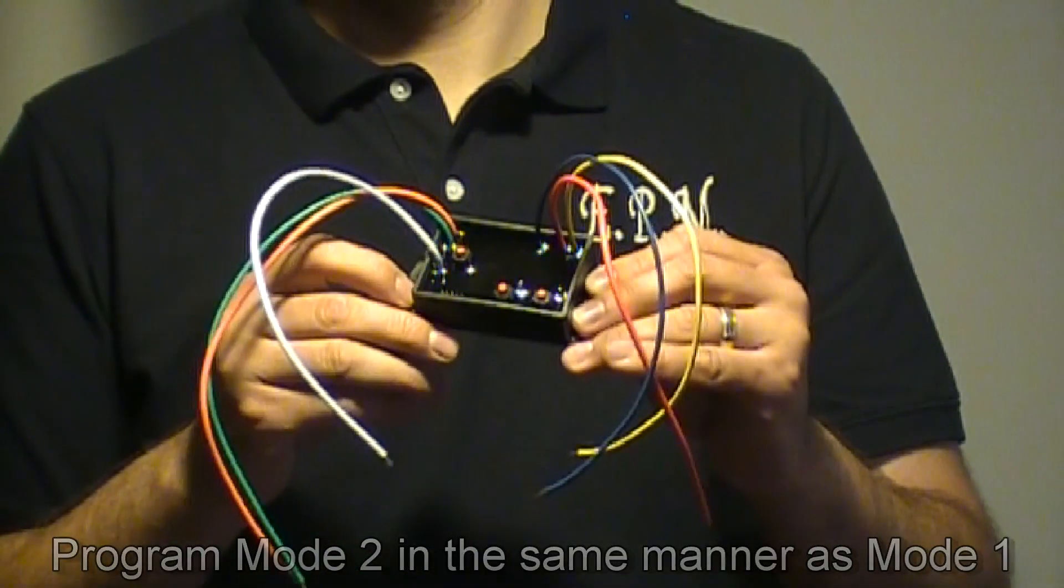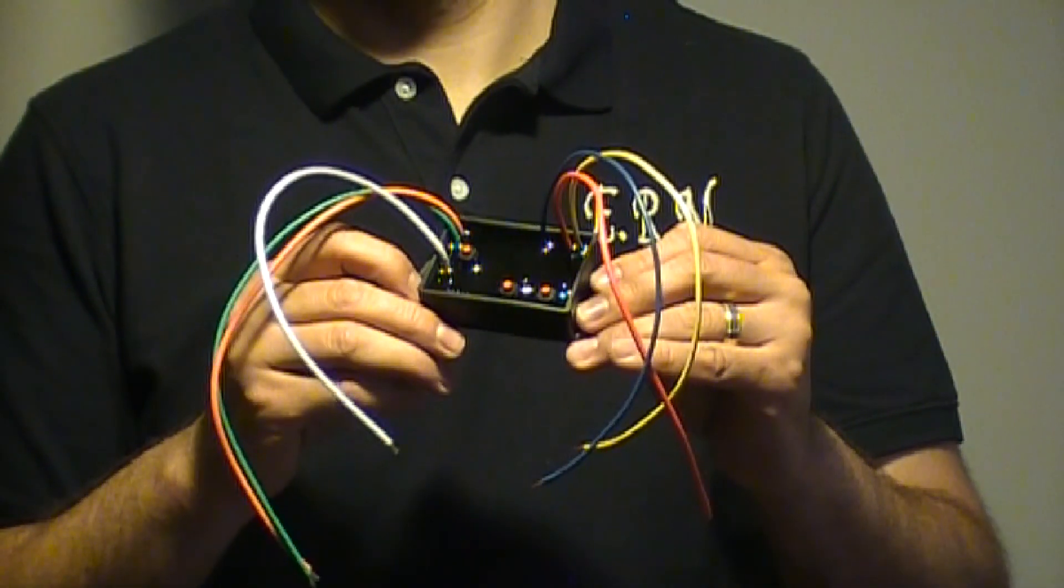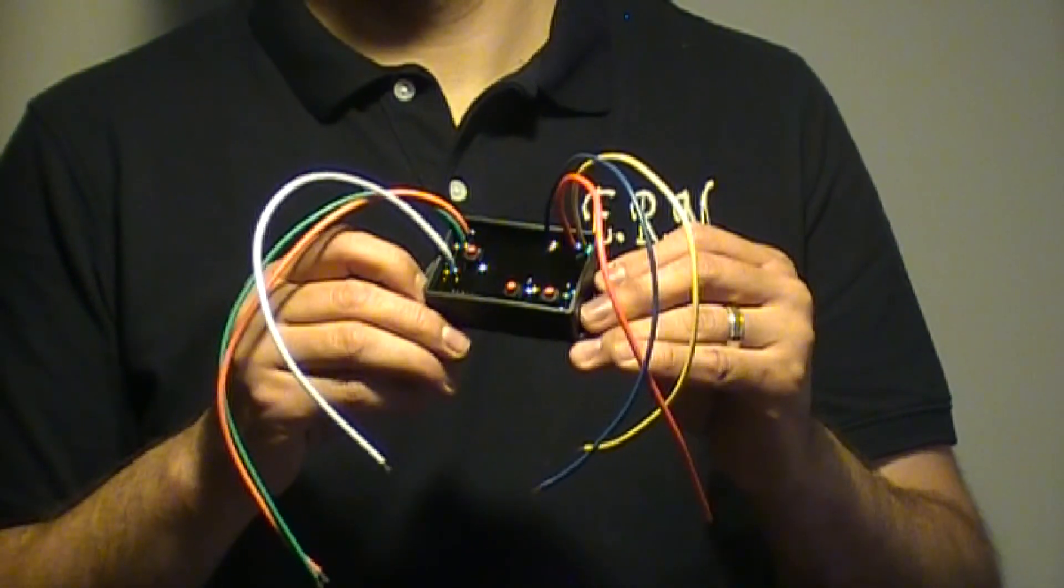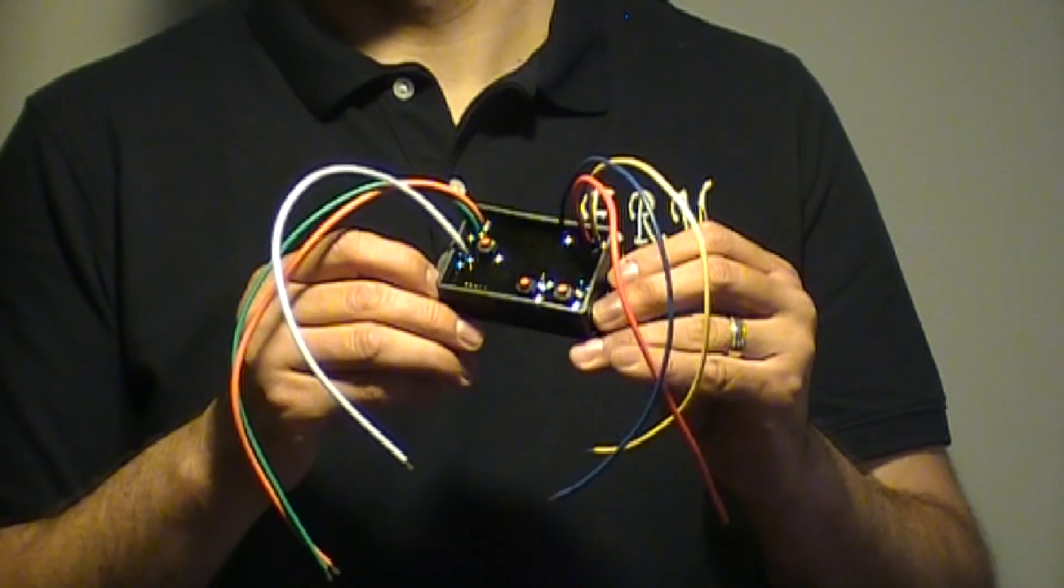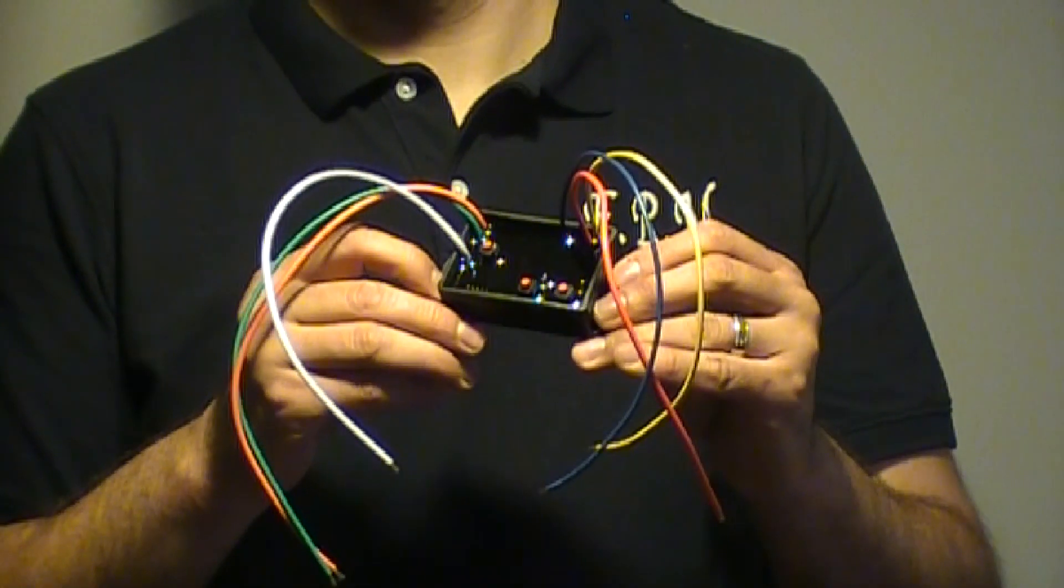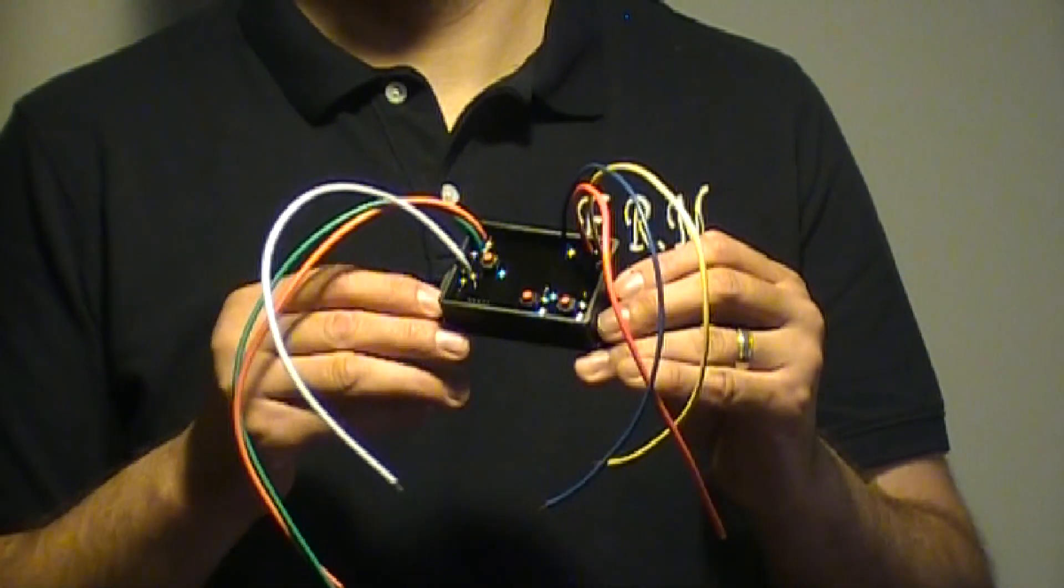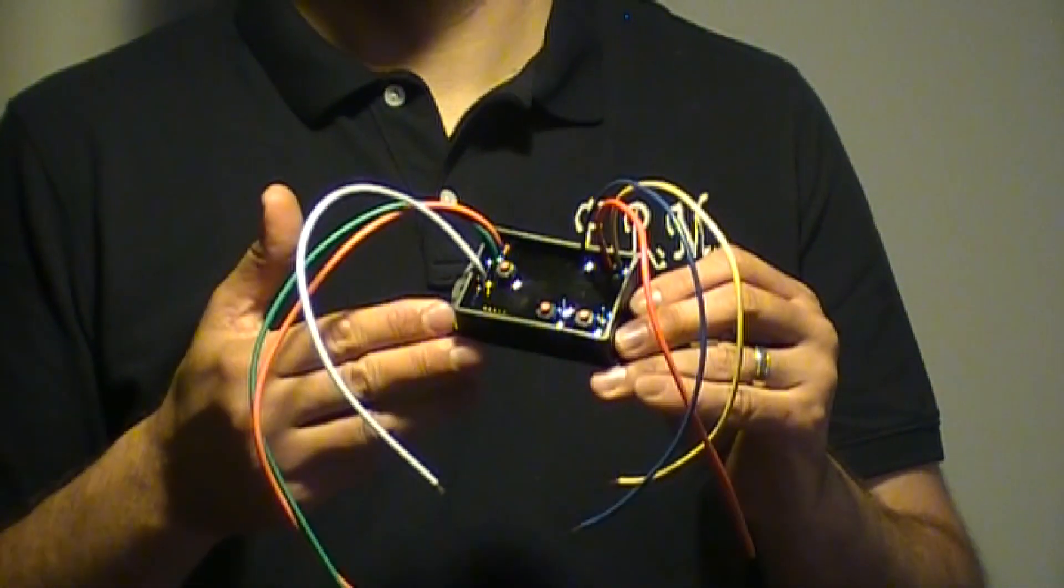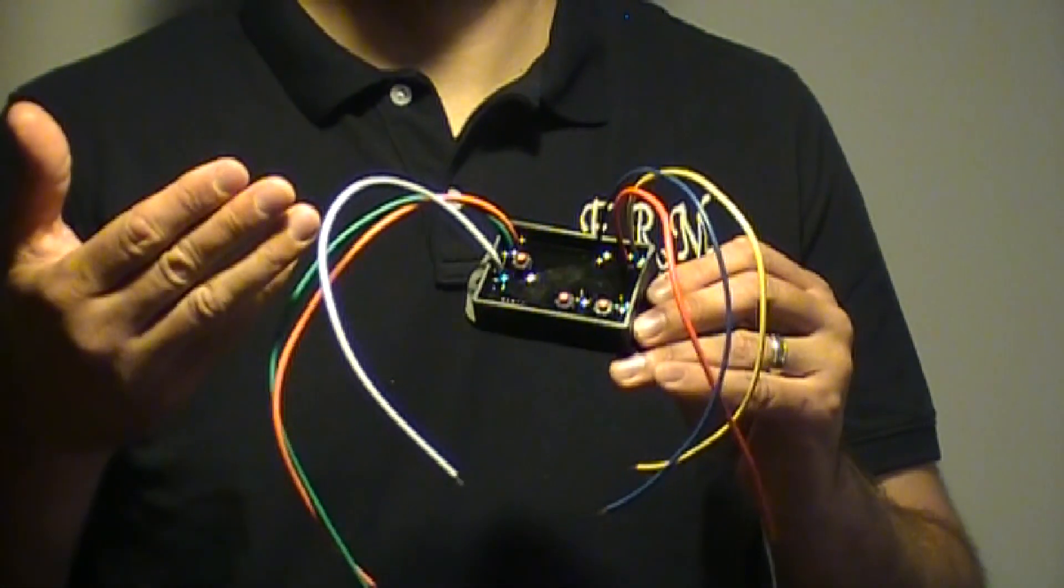Each time that mode is activated, the pattern will display as you programmed it. Now that we've introduced the features of this product, let's see it in action.